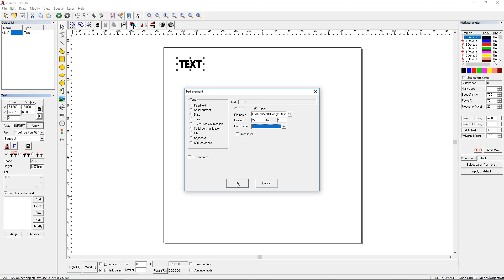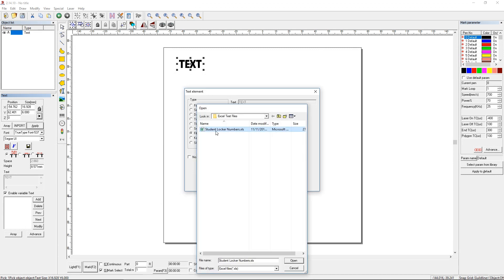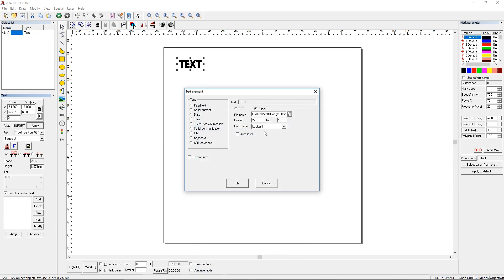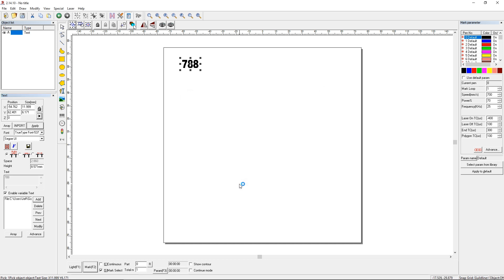And still nothing is popping up. That's okay. Let's select the file again. And now you can see field names are popping up. So we have locker number as our first field name. And we're going to click OK. And you can see that we have 788.